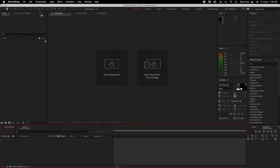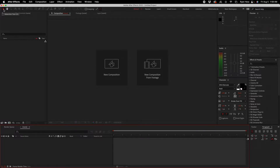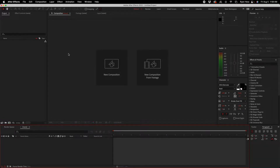Up here at the top we've got the toolbar with a bunch of tools. The main one you're going to be using about 85–90% of the time is the selection tool. An easy way to get that is with the V button on the keyboard, and that's how you're going to select stuff, edit stuff, drag, drop — whatever.